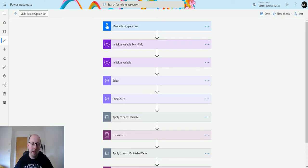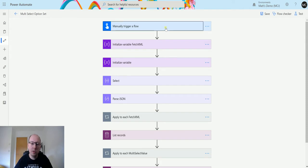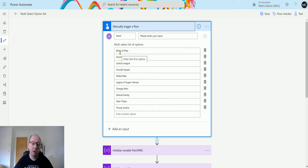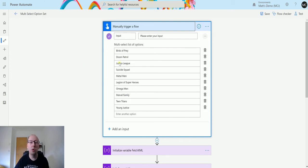Here is my flow. It's got a few steps — I'm not going to build this from scratch because it's taken a little while to get all the syntax right, but hopefully you can follow along. It starts off with a manual trigger — this could be anything — and then I've used some text with multi-select options so that we can simulate putting in a multi-select option set. I've got a list of superhero teams: you can select one or more of these options and then we're going to set these values.